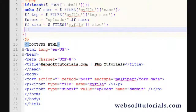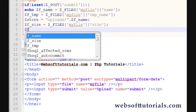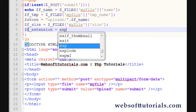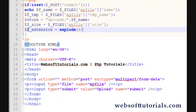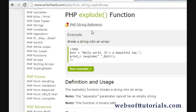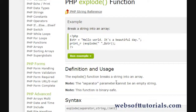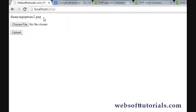So for that we will create a new variable called f_extension and I will use the explode function to get the extension. I have already created a tutorial on the explode function — you can check that in my videos. The explode function breaks a string into an array. The separator parameter cannot be empty. So right now we need to break the filename string into an array and take the last element of that array.